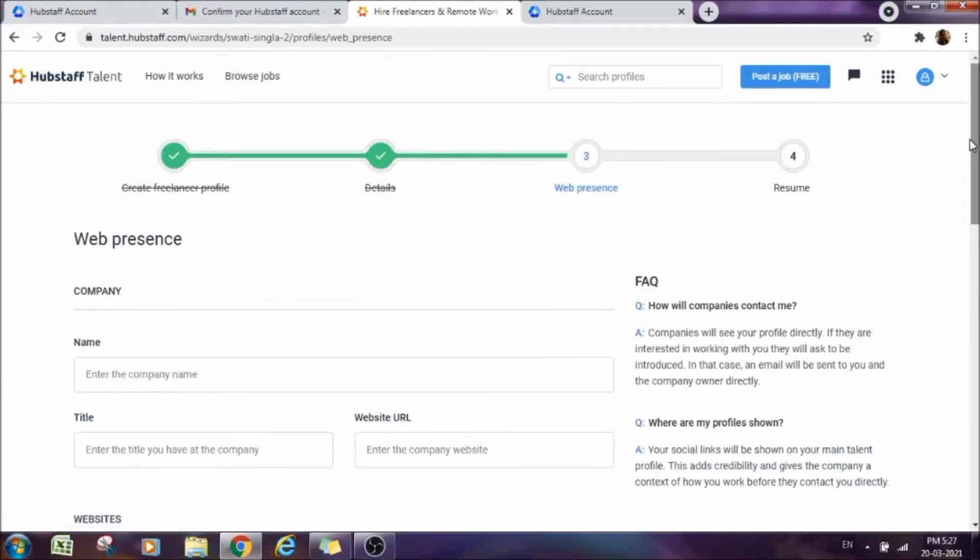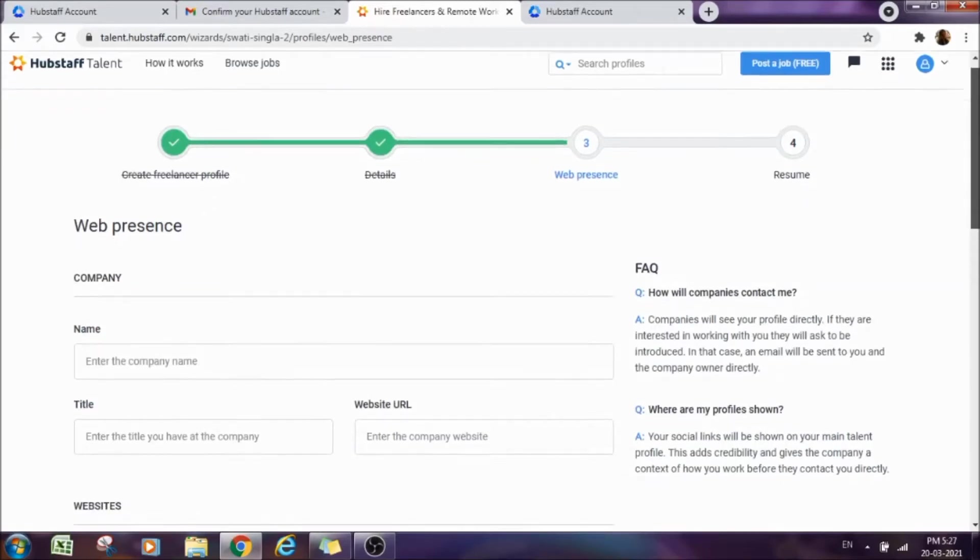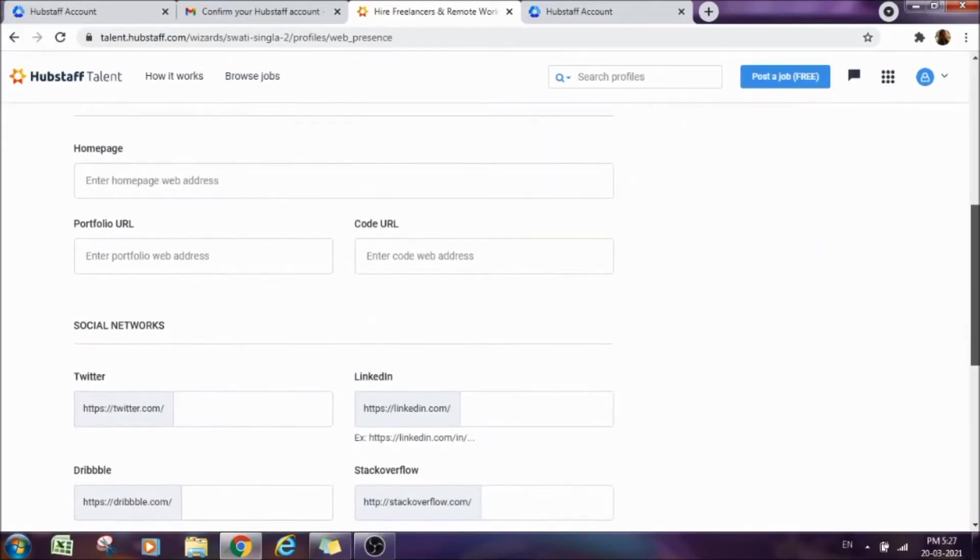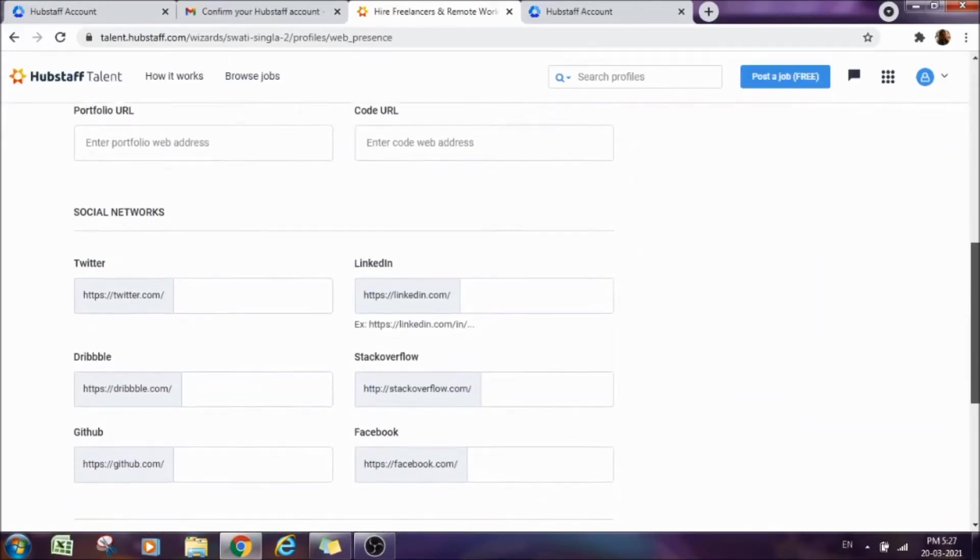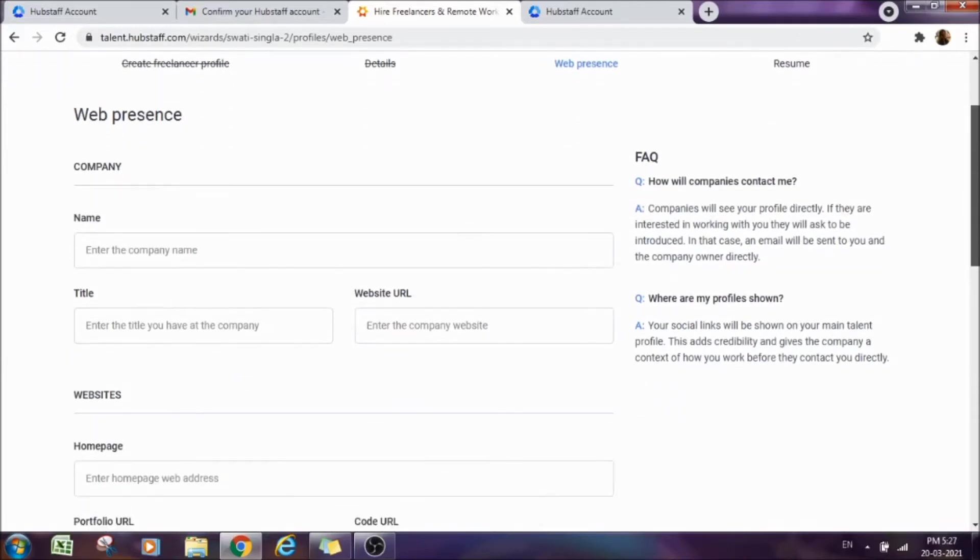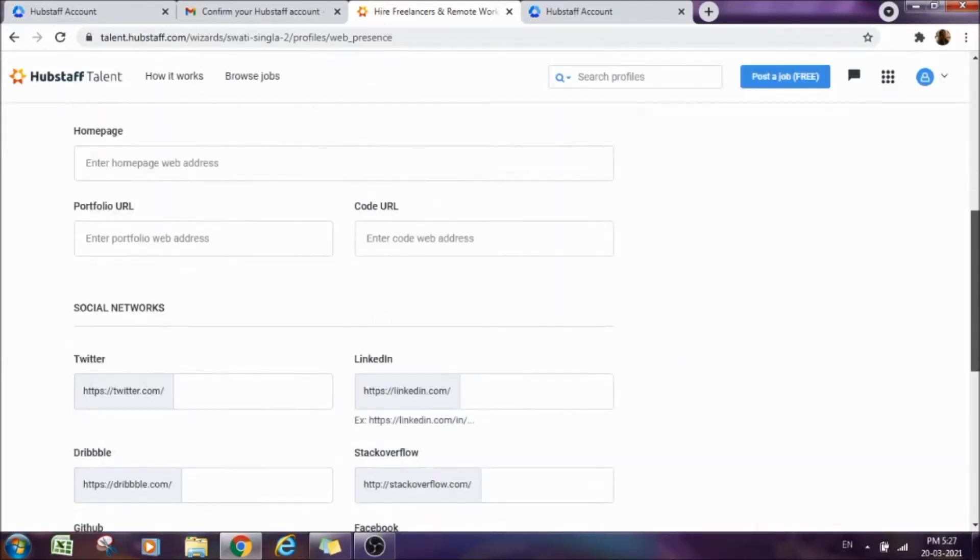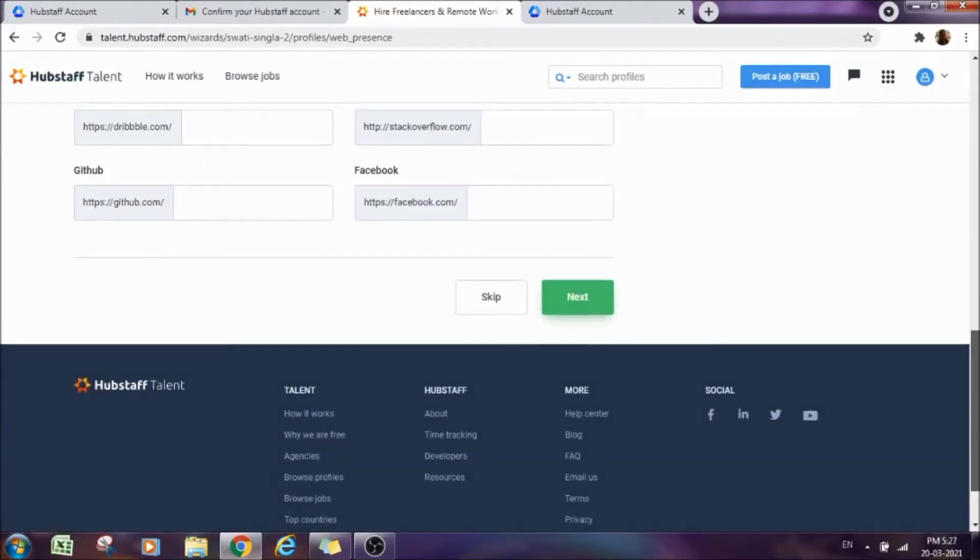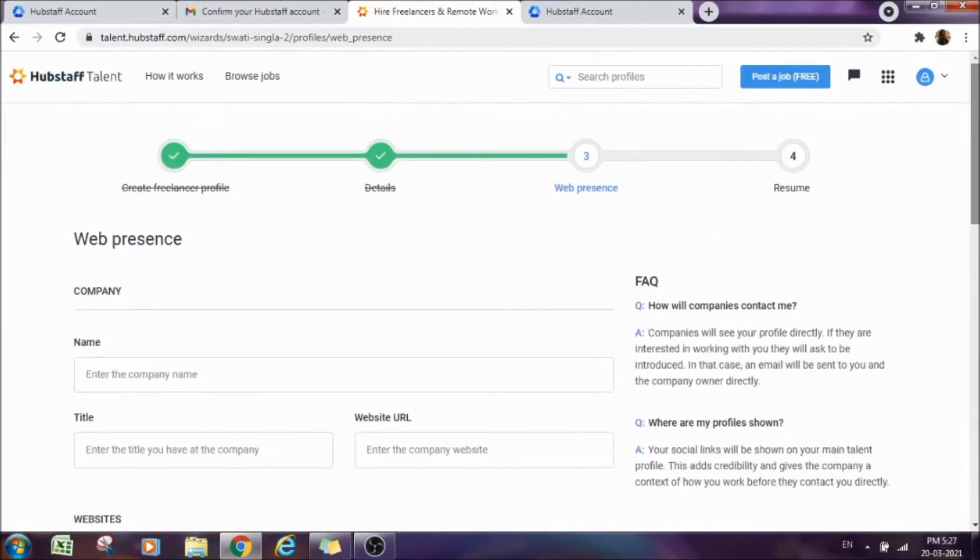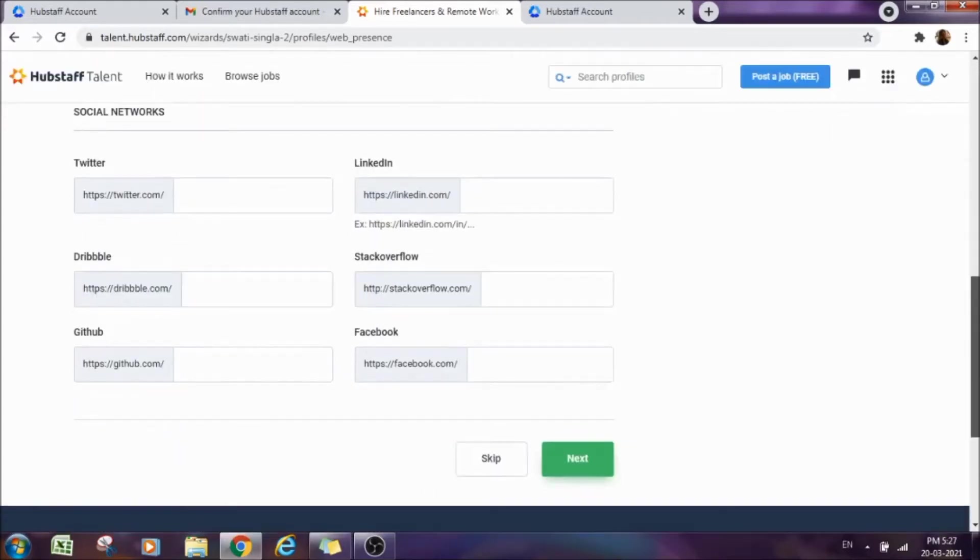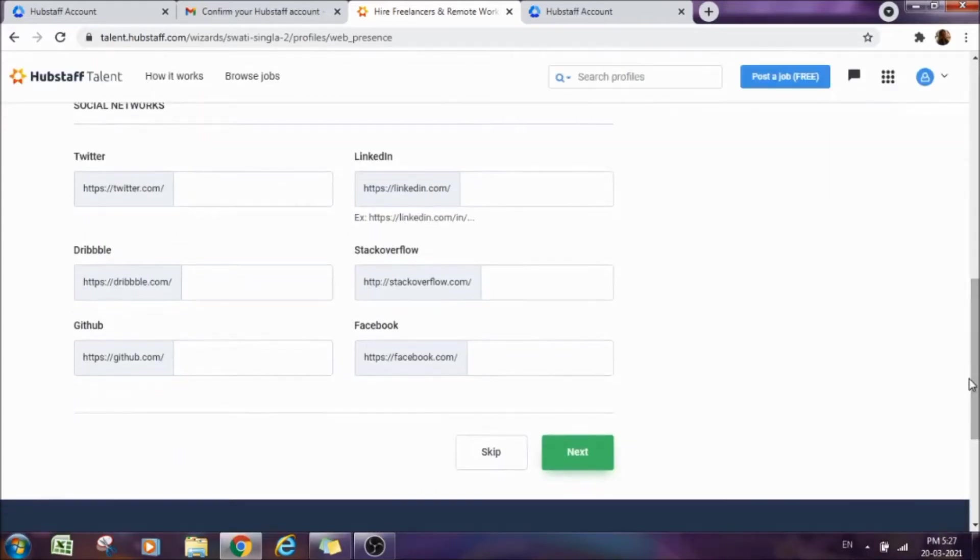After clicking next, you will come to the third step that is web presence. Web presence means if you have a website or a company, you can add all the details here. As of now, we don't have and we don't want to fill these details because these are not mandatory. You see, there is no asterisk sign here. We can leave this section as of now. You can anytime edit your profile and fill in these details later on.